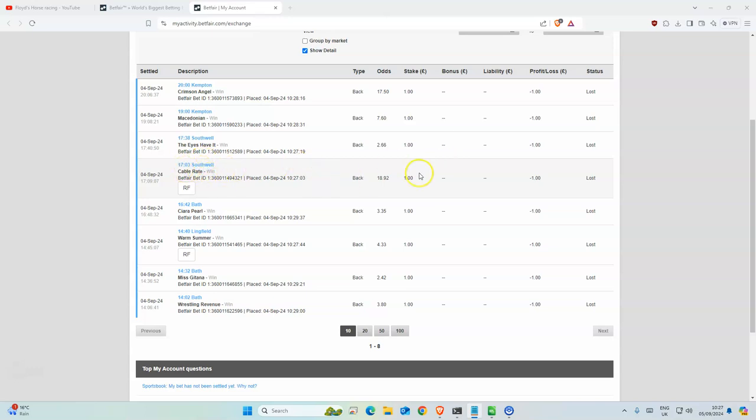If this one had won, it would have been a good day. They were really good when they came second. Then Crimson Angel was third and The Eyes Have It was third.